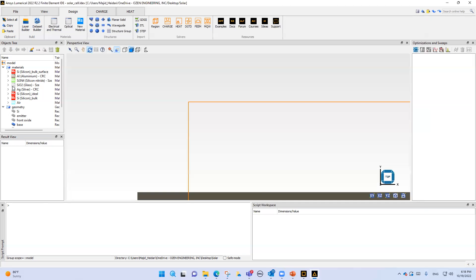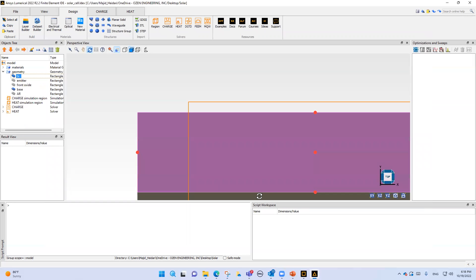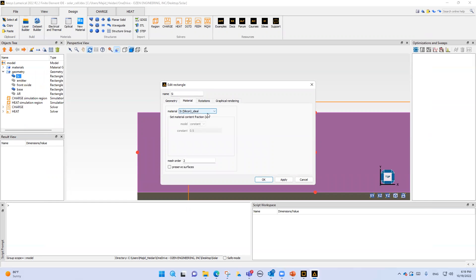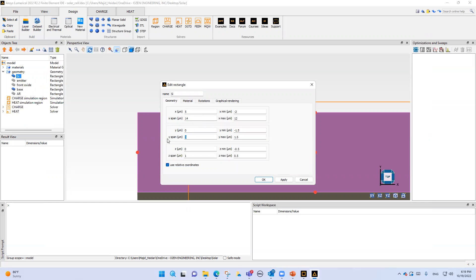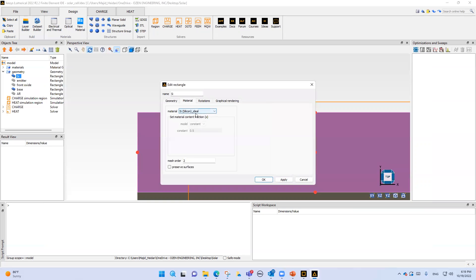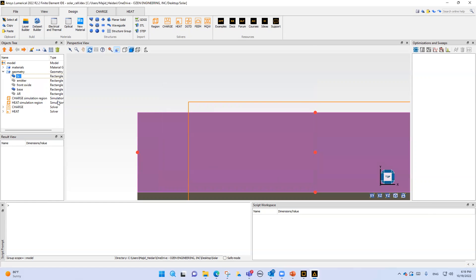Now we know how to add materials to numerical multi-physics. Our silicon is enabled - the material is silicon ideal. The geometry wire span is three micrometers. I'm using silicon ideal because I want to ignore bulk and bulk surface effects and concentrate on just silicon ideal.